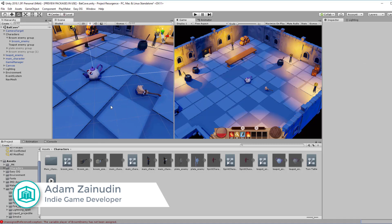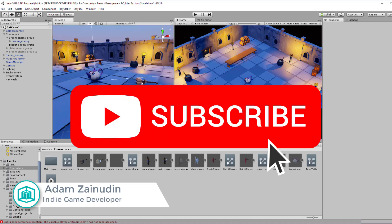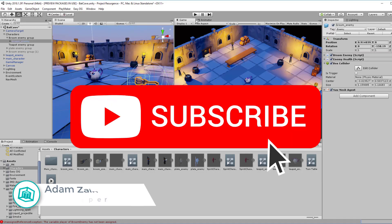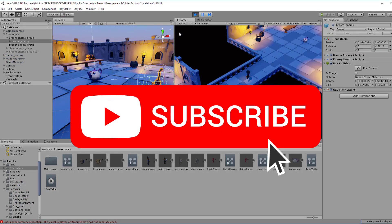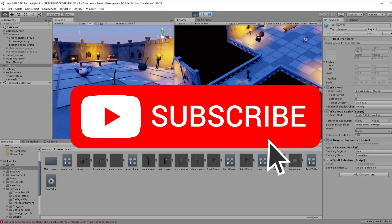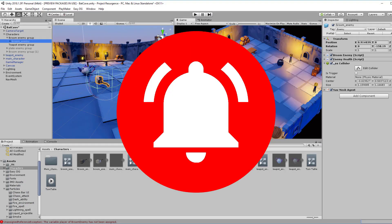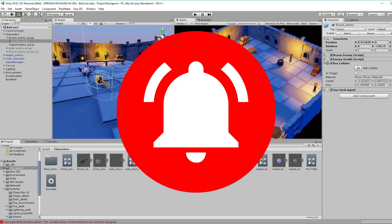Hey guys, Adam here from Pixel Mystique. I make games and I help others to learn game dev. By the way, if you're new to this channel, do consider subscribing to get game dev tips, tutorials and inspiration. And hit that bell icon to get notified whenever I upload new videos.